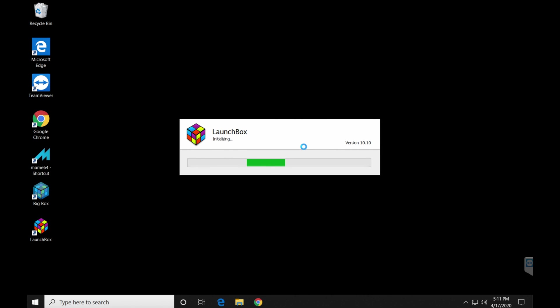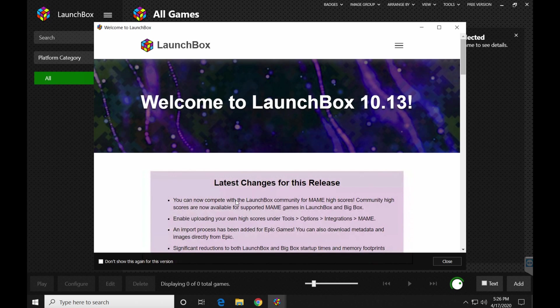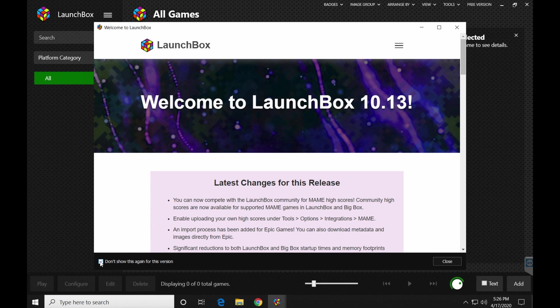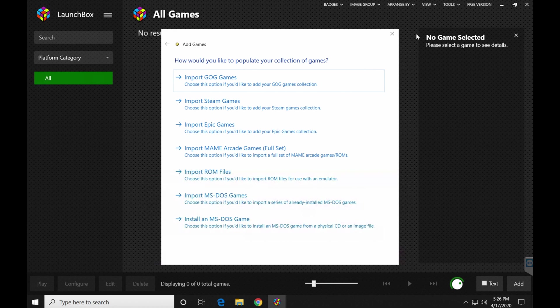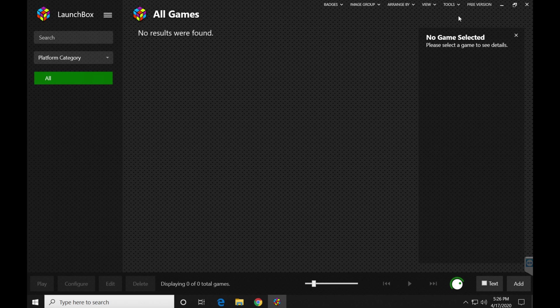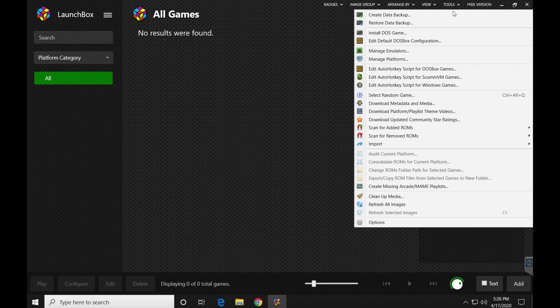Here we go. So LaunchBox is booting up for the first time, and we can go into the setup. Once LaunchBox starts for the very first time, it's going to show you this. I'm actually going to go ahead and click don't show this again for this version. I think it's annoying. Close that. You're also going to want to just close this. I like to do it a little bit different, which would be to go up here and click tools. Once you go down there, click manage emulators.